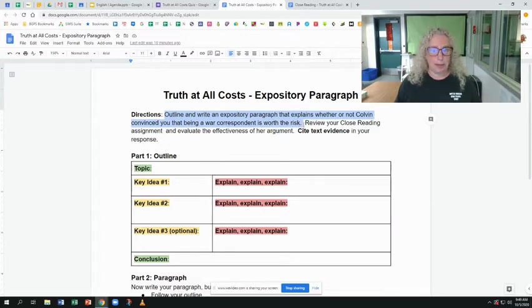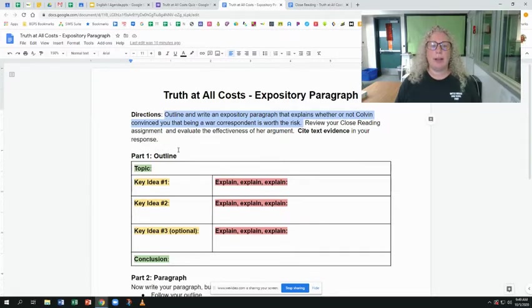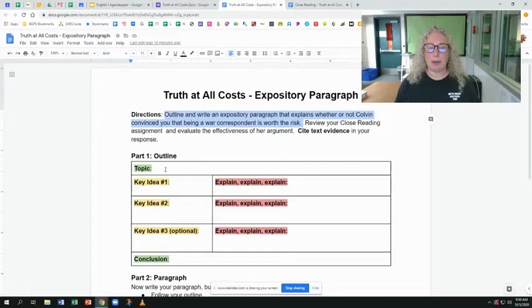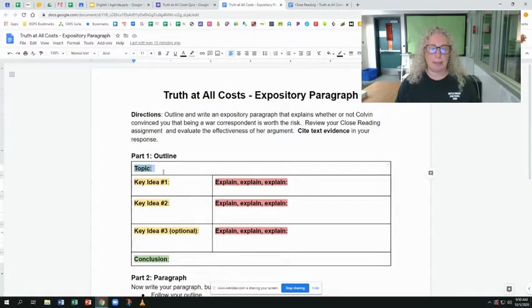So there's the main prompt: did Colvin convince you that being a war correspondent is worth the risk? That's what you're replying to in this paragraph. Remember that your topic needs to be something about whether or not Colvin convinced you, because that's what your entire paragraph is about. And then whatever you say in that topic sentence, everything else has to come back to that.